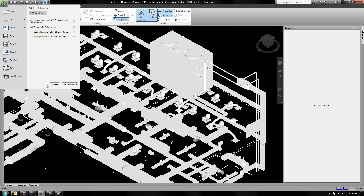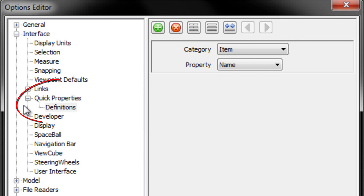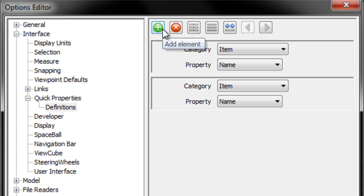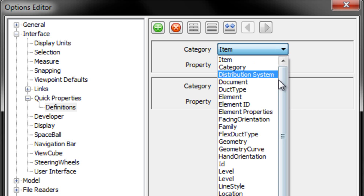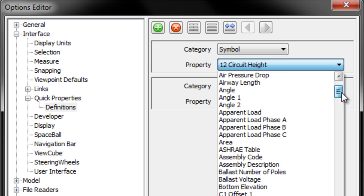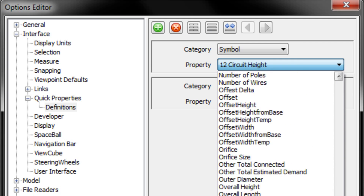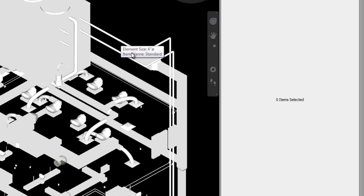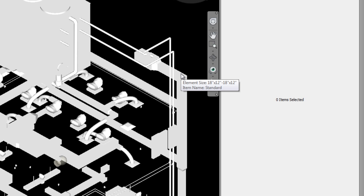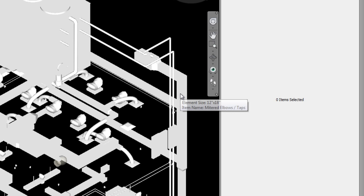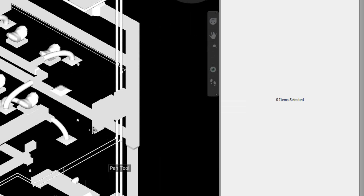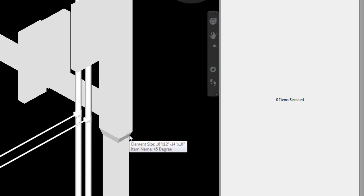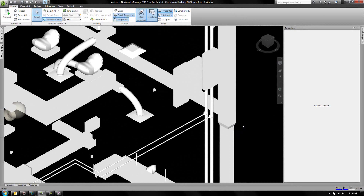Now I want to talk about quick properties. In your options editor, take a look at quick properties. I'm going to add a new element property, specifying the category as elements and the property as size. Instead of having to pick on an object, all you do is hover your mouse over it and it tells you the element size. Here's an elbow showing inlet and outlet format, here's a duct, and here's a duct transition showing inlet and outlet sizes — 18 by 12 by 14 by 10.